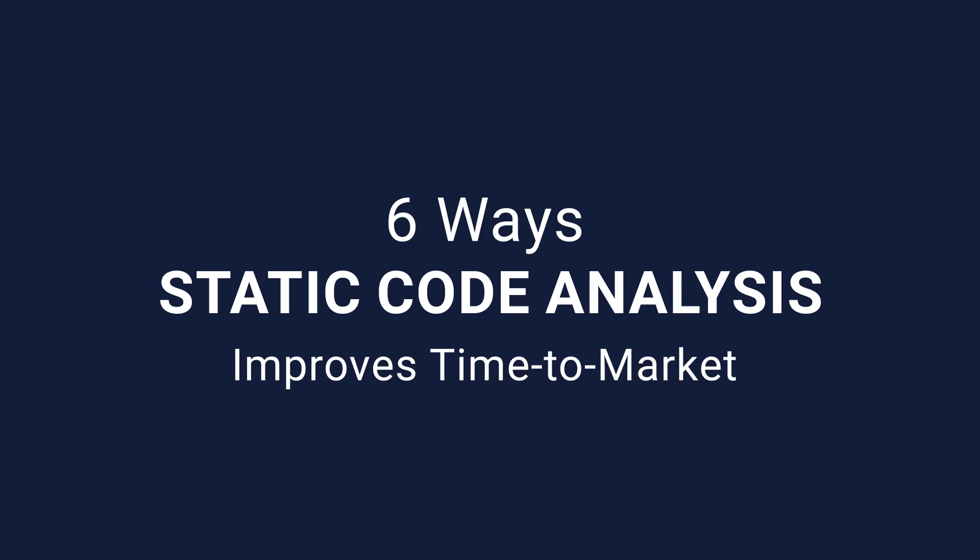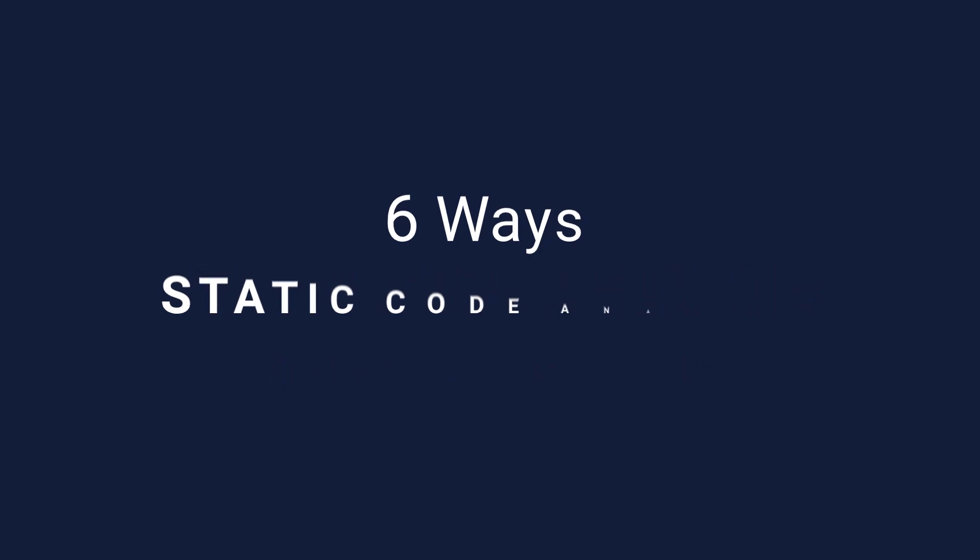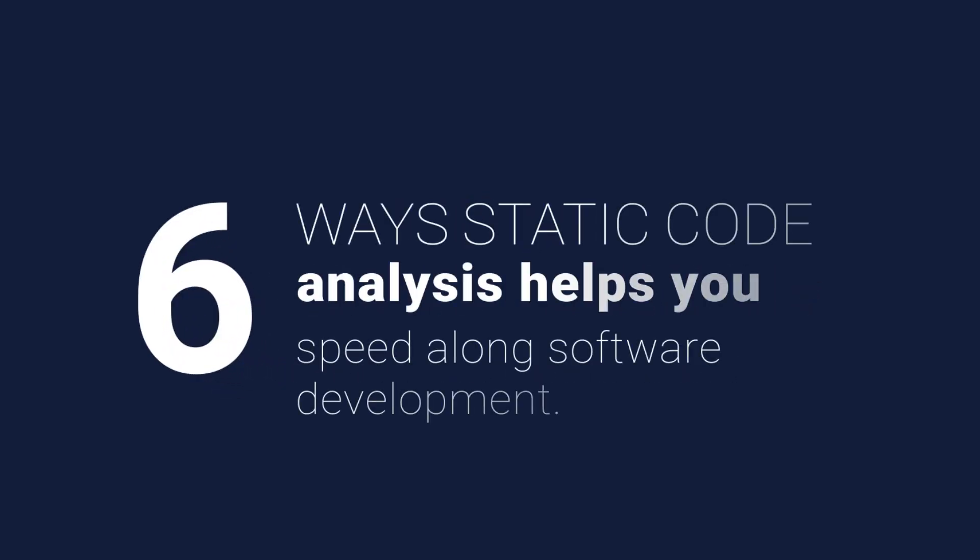Eliminating coding errors streamlines Salesforce development and enables teams to increase the rate at which they can produce reliable updates and applications. Here are six ways static code analysis helps you speed along software development.